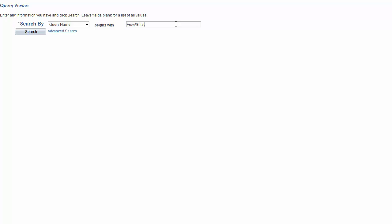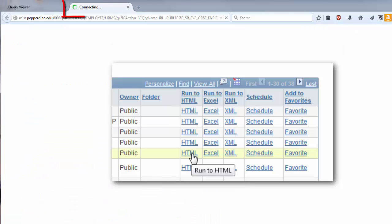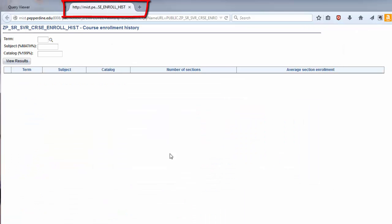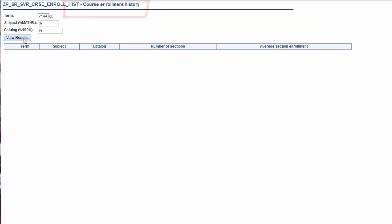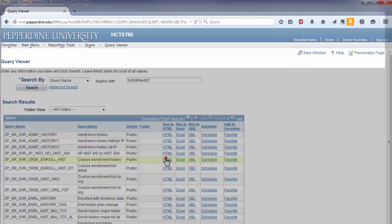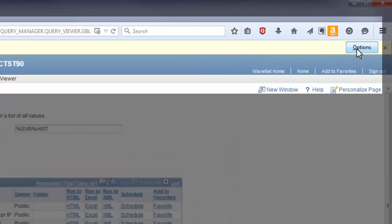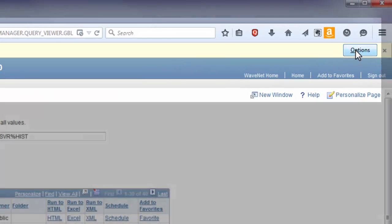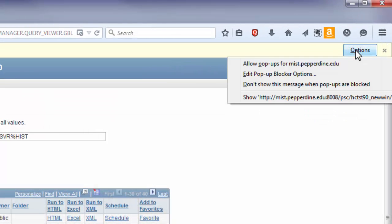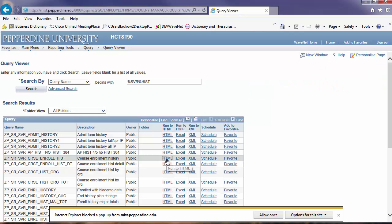Now that you know how to use the query viewer search by function, let's take a look at the options for running a query. By selecting Run to HTML, the query results will output to another tab in the web browser. Please take note that depending upon the web browser and its settings, the pop-up blocker may be enabled. Thus, you may not see the results as the blocker has prevented the output. Consequently, you will need to change the settings or at least allow the blocker to open up a new tab in order to view the results.